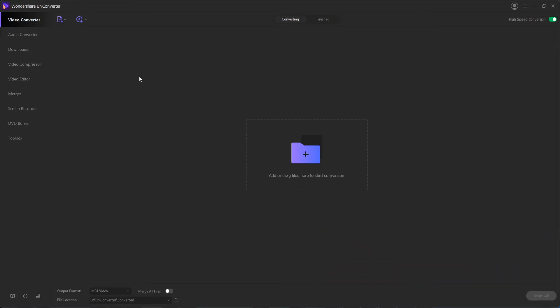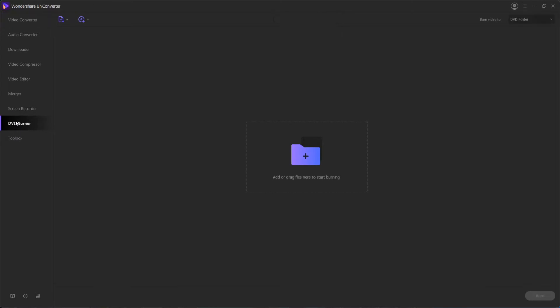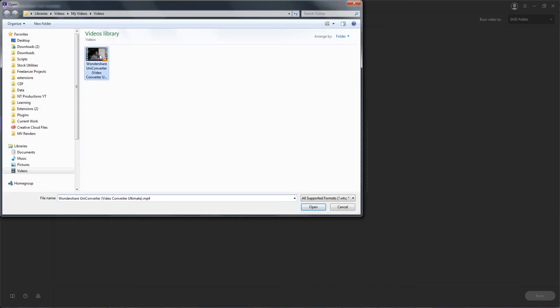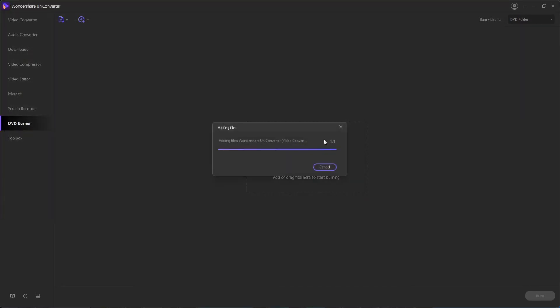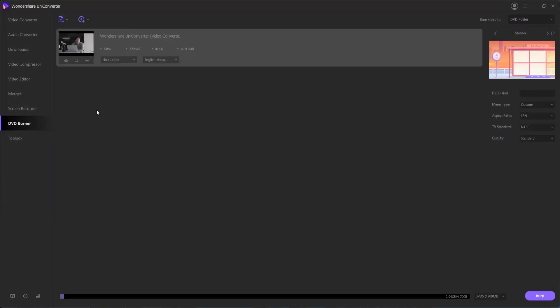And since we're wanting to burn a DVD, we'll go down to the DVD Burner section and then we can either drag and drop our files here or select them from here. So I'll select a clip that I want to add to a DVD and it should load quickly into the program.